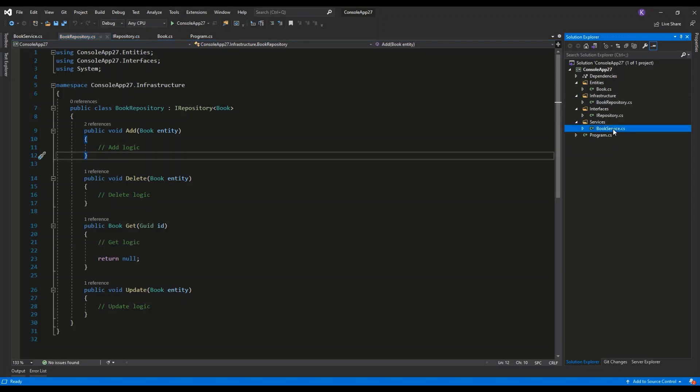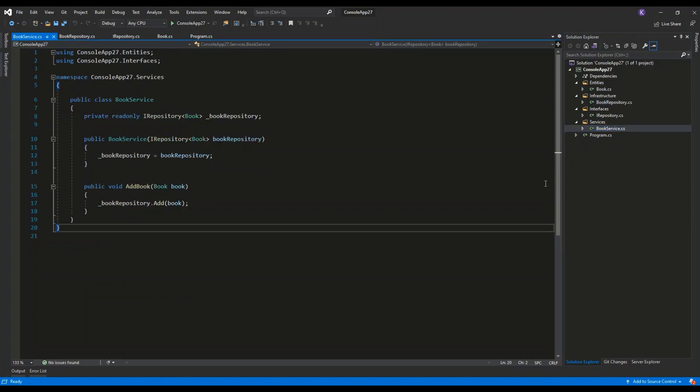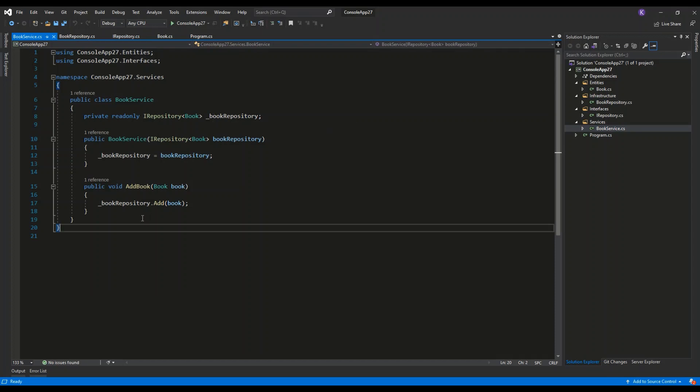Then we have the book service which has one field which is the book repository, and one public method which basically invokes the book repository add method.